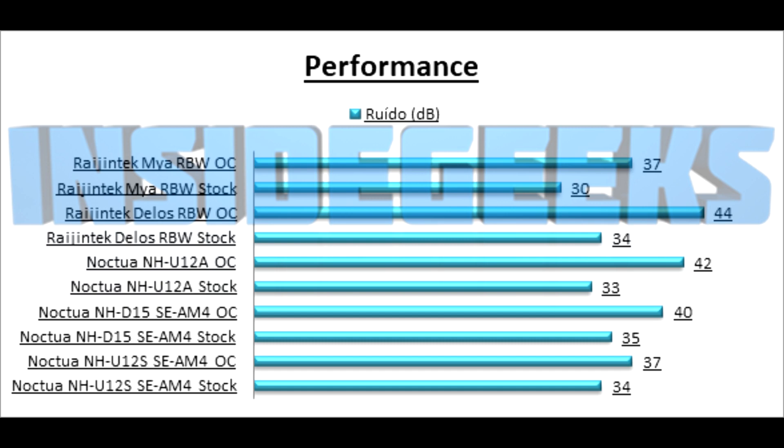All in all, I think that the Delos RBW is a great choice for when you have size constraints or you want the aesthetic performance given to you by the addressable RGB. If you want pure performance, I'm sure you can get that somewhere else, like the Noctua models, because I think it's better to have more performance, better cooling solution cooler.